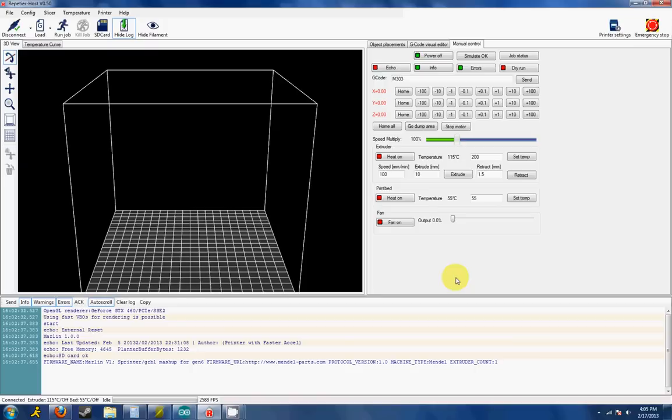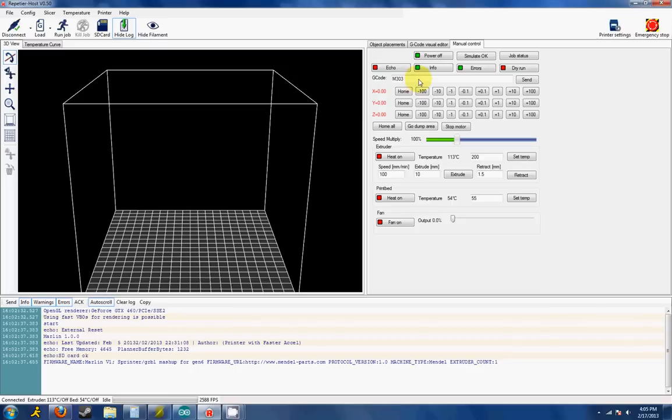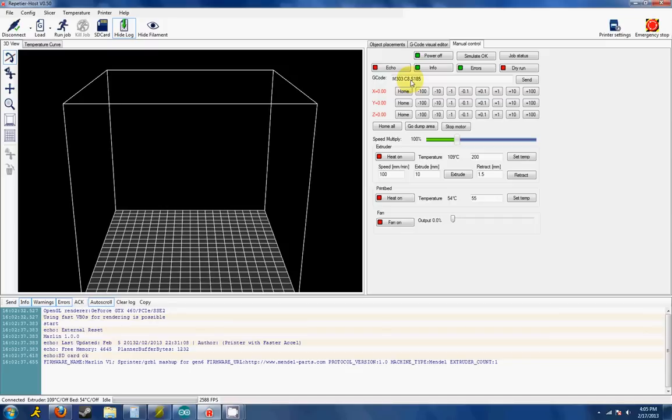So if it's PLA, 185. If it's ABS, 120-125. To do so and to change from the default, you basically would modify the code to say M303, C meaning cycles, eight or you can do six. I wouldn't suggest going any lower than six. So you want to go eight cycles and S is going to be your temperature. So for PLA we say 185. Press send and it will go ahead. It will start increasing and heating up your hot end and start running this PID tune cycle.